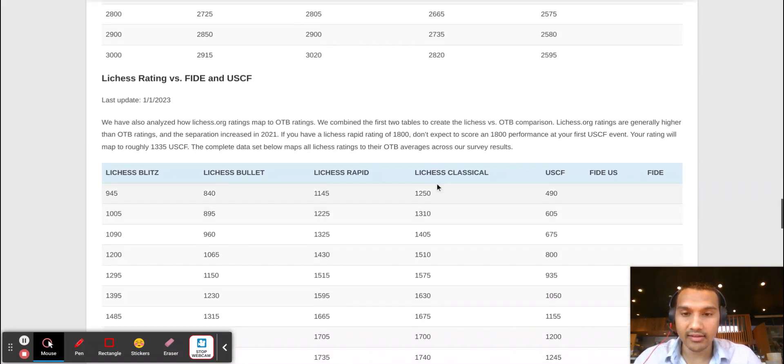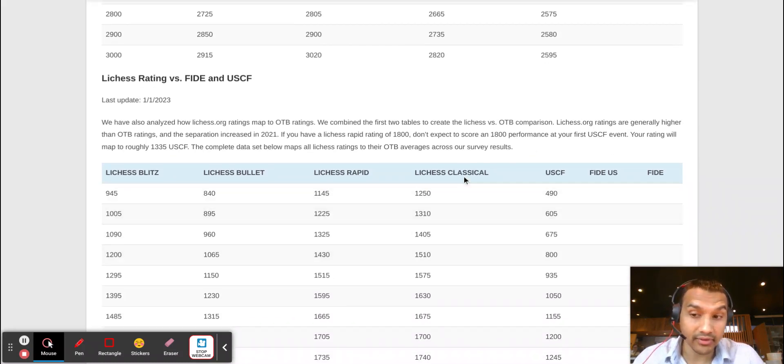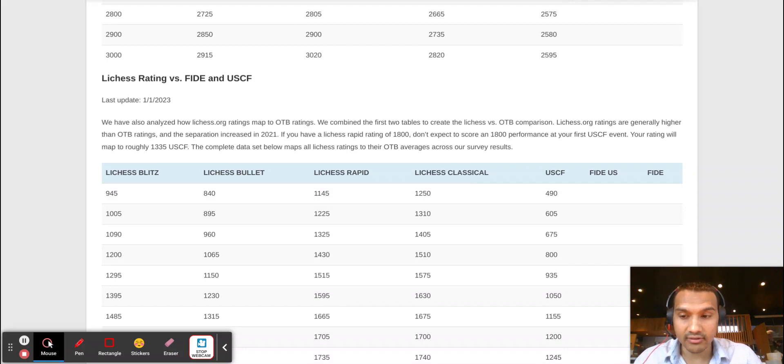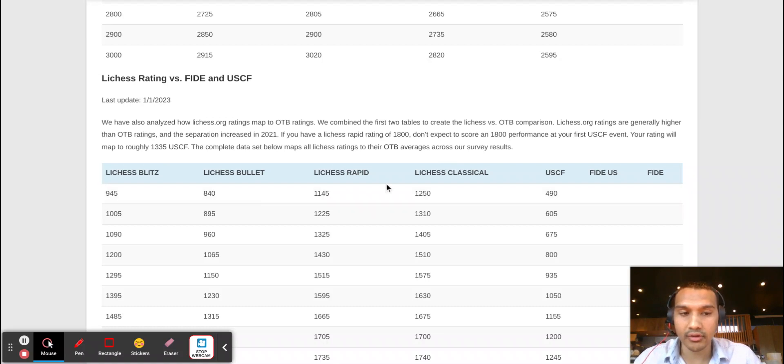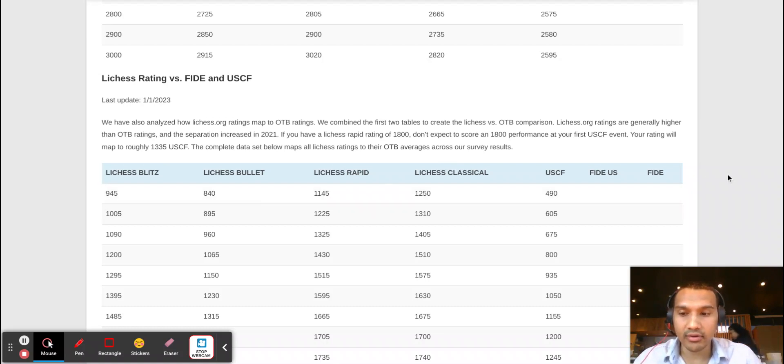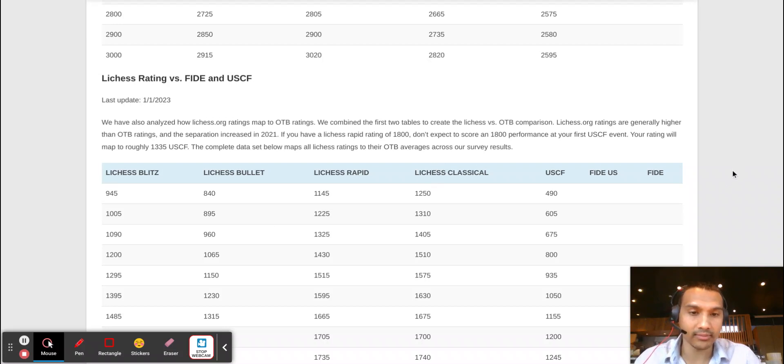And then my FIDE rating—I hardly ever play FIDE—but my current FIDE rating is around 1650. If I played more FIDE tournaments I'm sure that would be higher, but that kind of shows you that it's difficult to compare them because not everyone is playing on all these different platforms all at the same time.